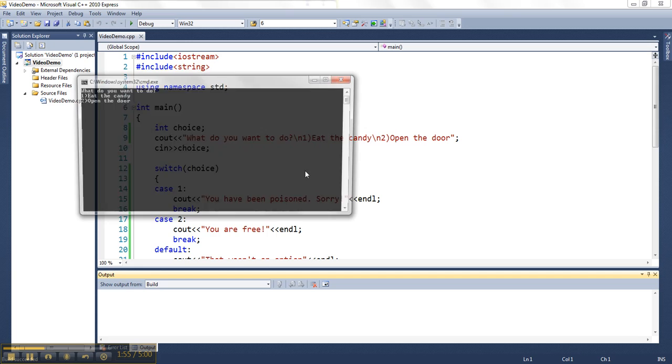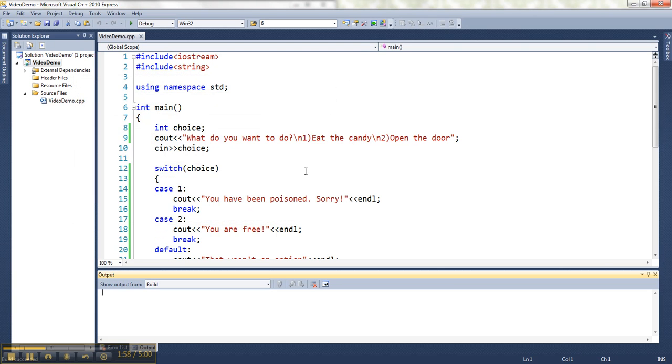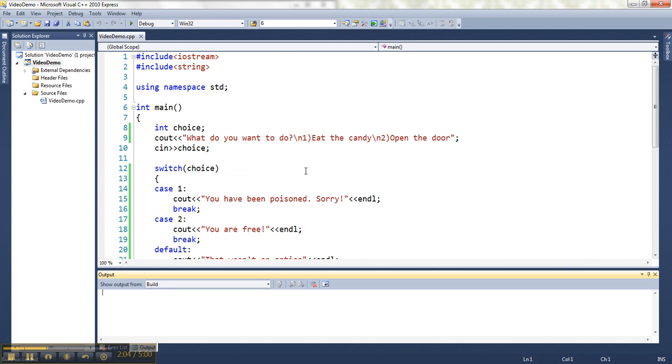That's my statement. That's after my switch. If I try 2, then I'm free. If I try 600, then I get the message that that wasn't an option.